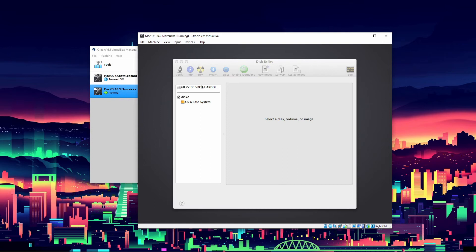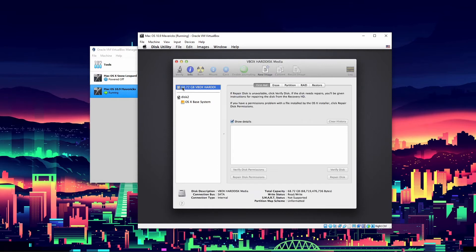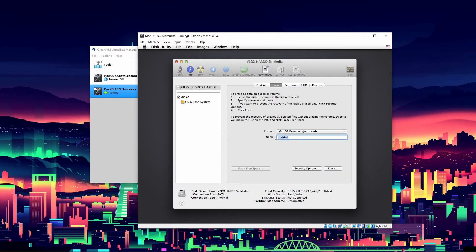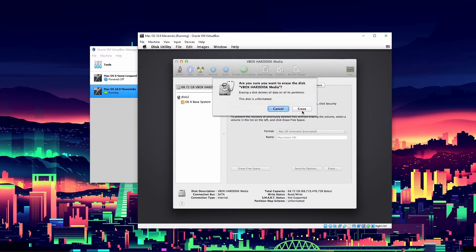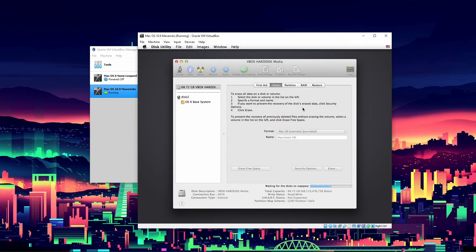It'll pop up with this window. Click whatever size you set your virtual hard disk to be - it will show as a little bigger, like 68.72 gigs even though I set it to 64. Just keep in mind it will be a little different than what you actually set it to. I will name it Macintosh HD and click erase. It should only take about 10 seconds to erase because there's nothing on here, and then it will be ready for installation.